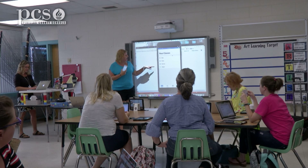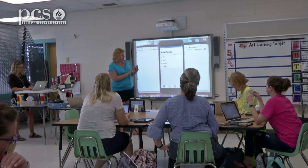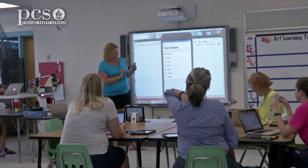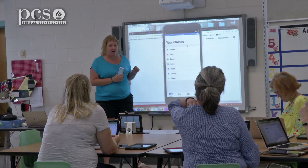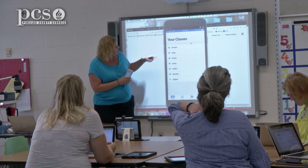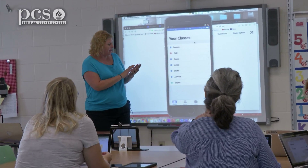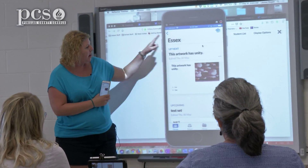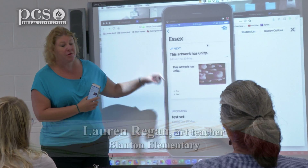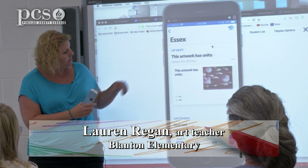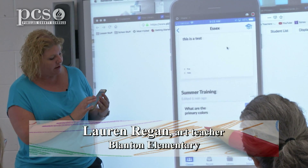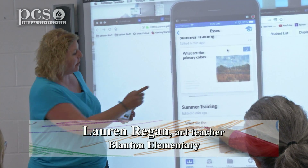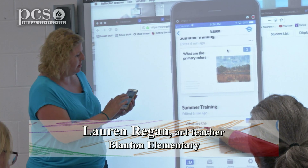You open it from your mobile device and your classes are there. You select the class you want and it's going to show you your cue. You can go down and click on the one you want to do.